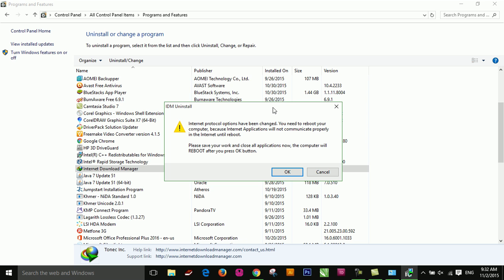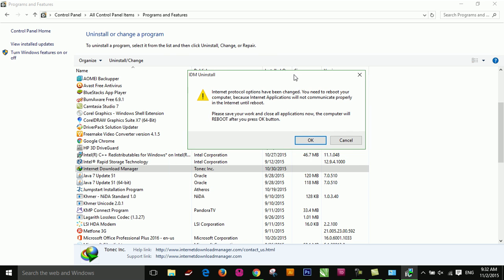It asks: do you want to reboot the computer? Please save and close all programs first.